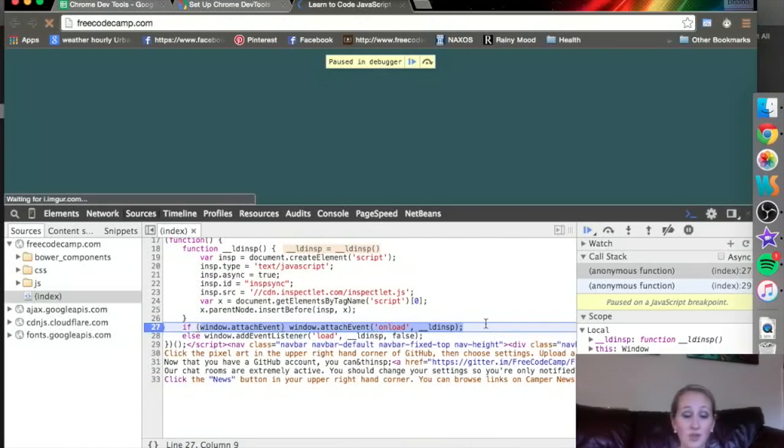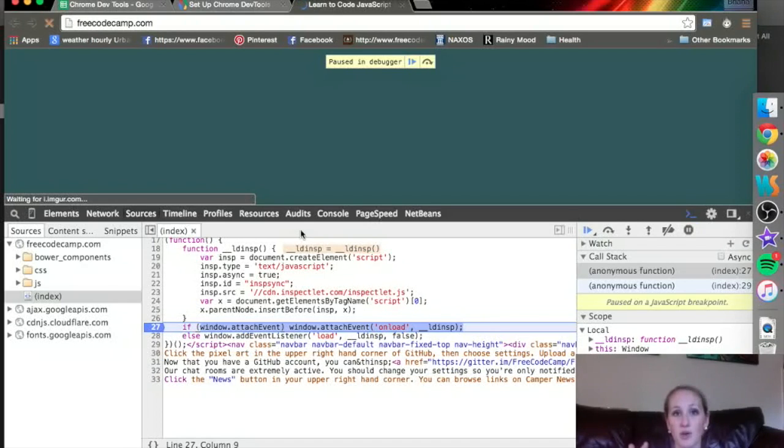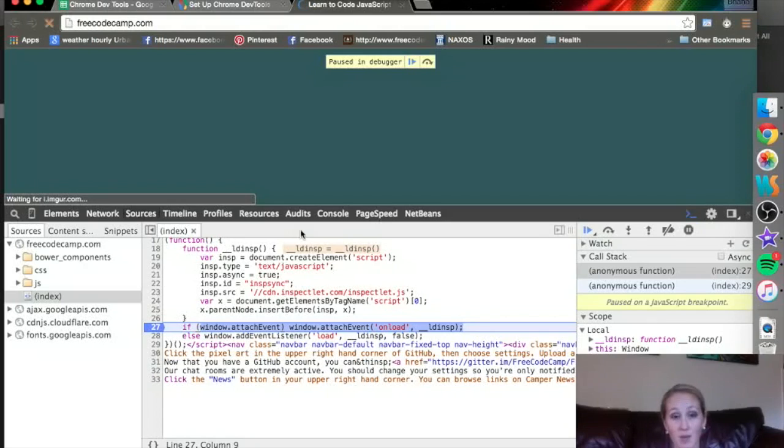You can set your breakpoints based on a JavaScript event, based on a specific line of code, based on something to do with the DOM and manipulating that, which we'll get to in other videos. It is a really versatile tool.